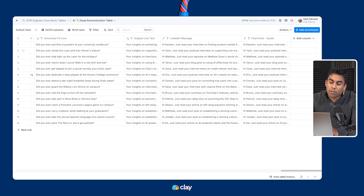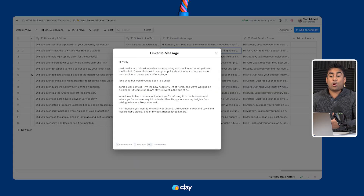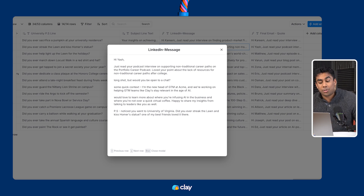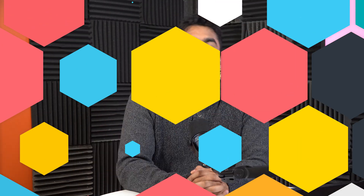Check out one of the final copies we've created in an email going to me, referencing a podcast interview I did on non-traditional careers and a weird tradition we used to do at UVA, which we called streaking the lawn. That's everything we've got for AI copywriting in Clay. Up next, we're going to take a deep dive into lead scoring. See you there.